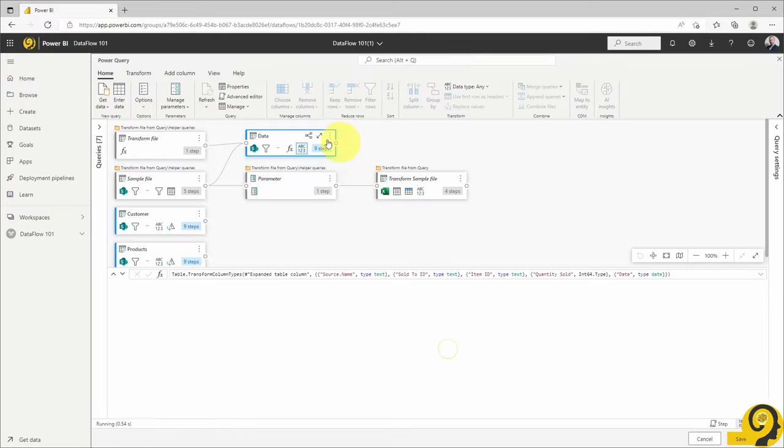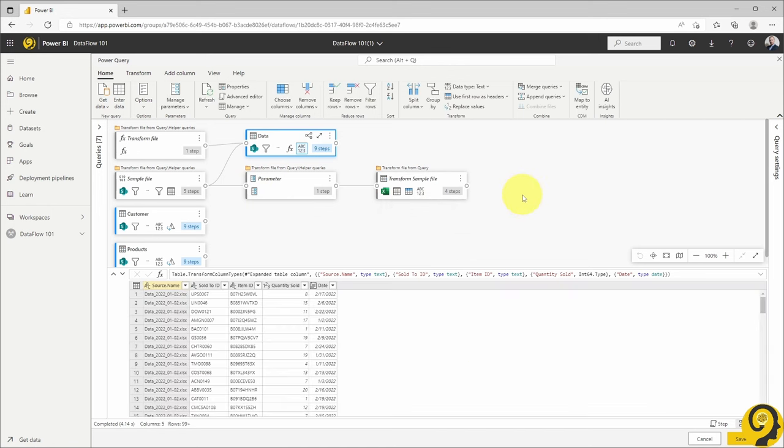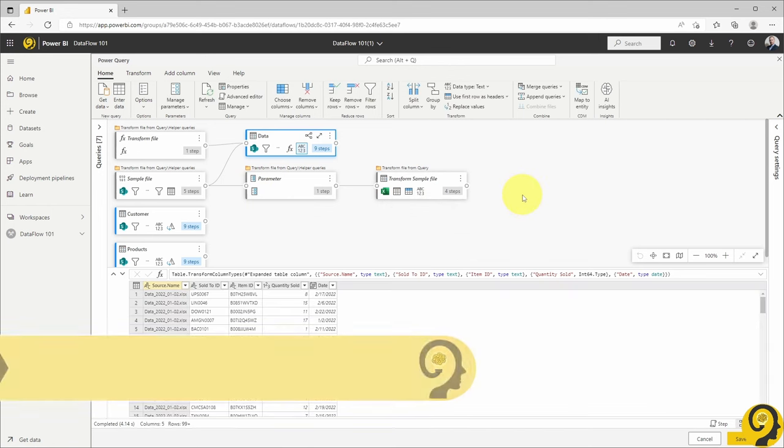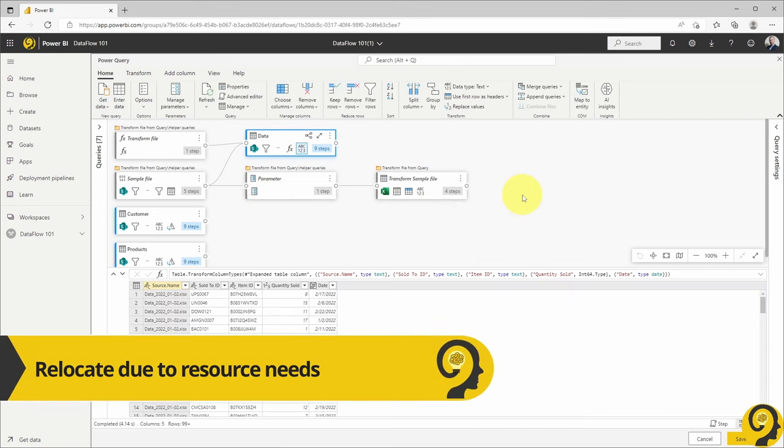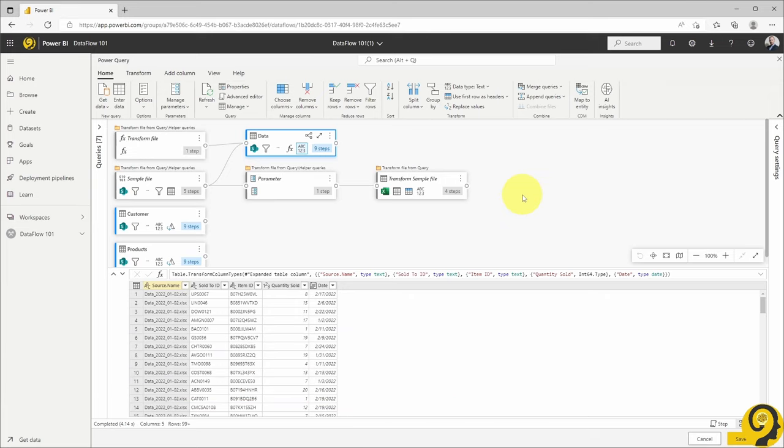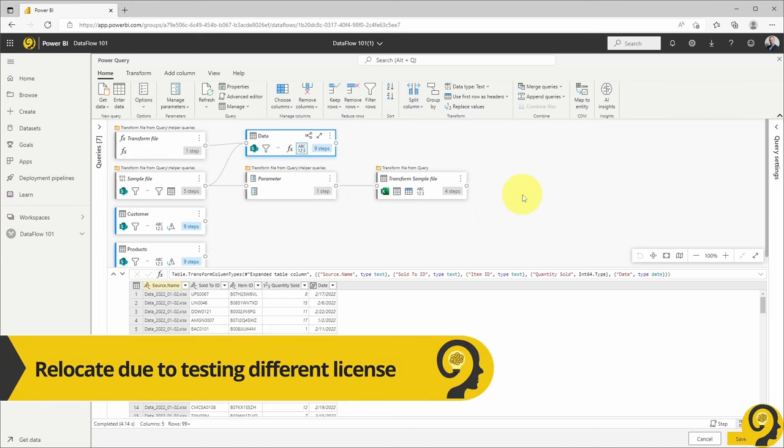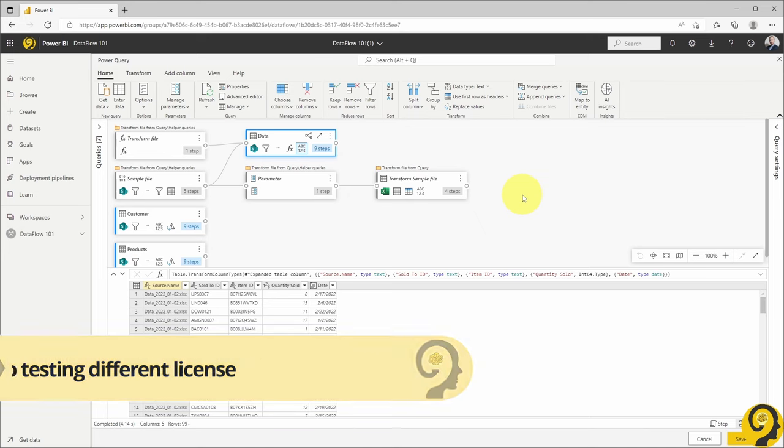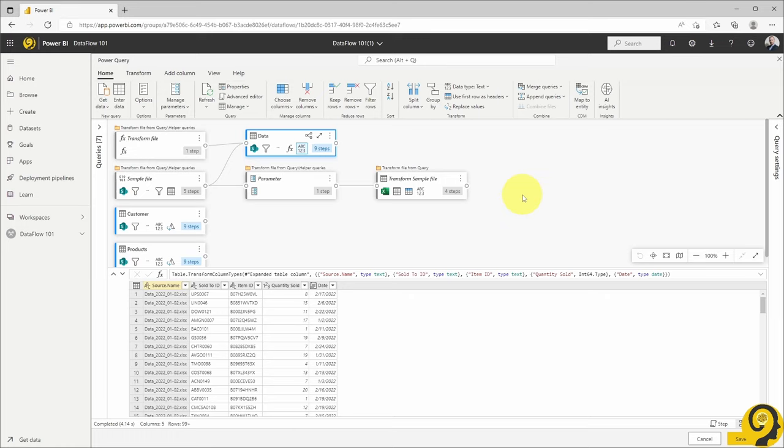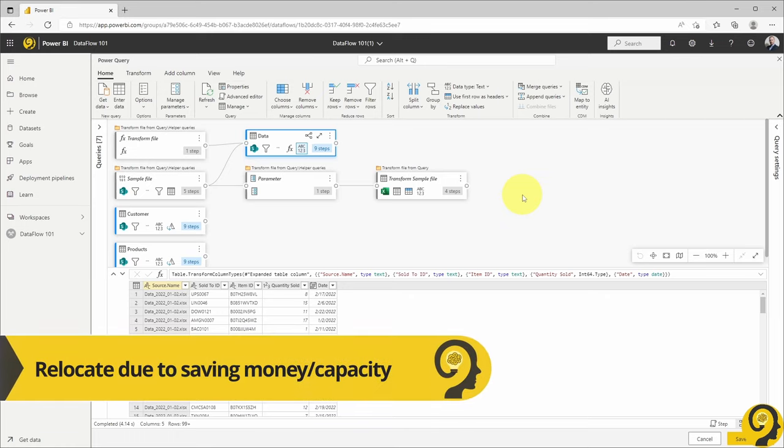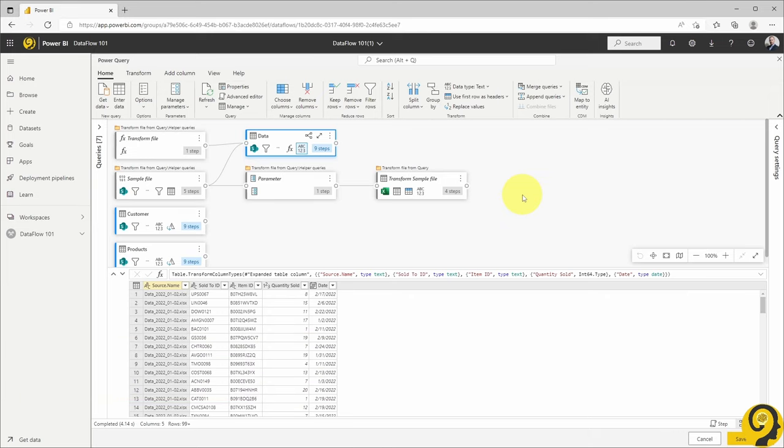Maybe you hit some sort of a refresh limit in the current workspace, and you want to place the data flow to a dedicated workspace. Or maybe you would like to try some cool, premium features, and want to move the data flow from a pro workspace to a PPU or premium workspace. Or the other way around, you realize that you don't need that premium capacity, but you don't want to lose all the hard work you have done so far to clean and transform your data.